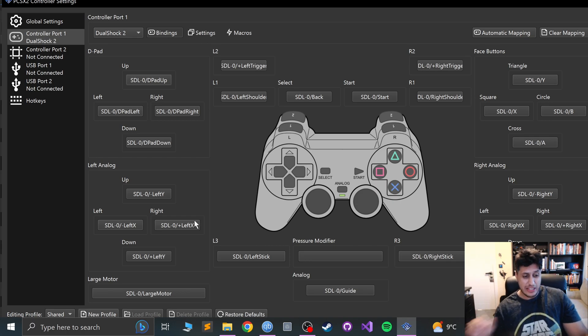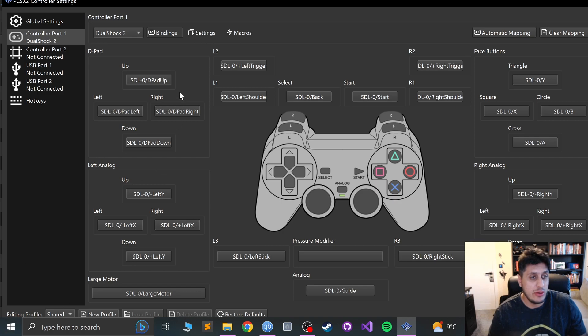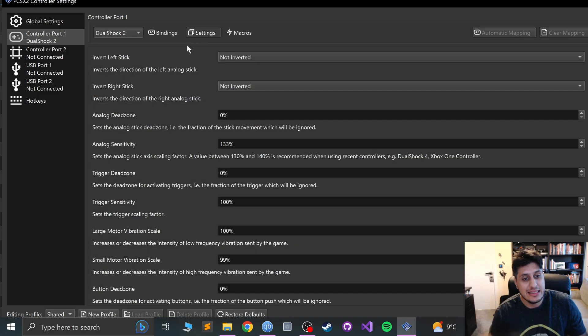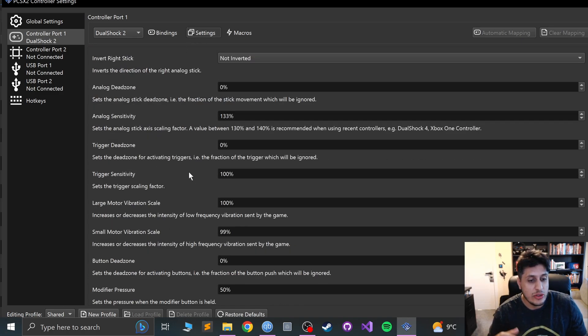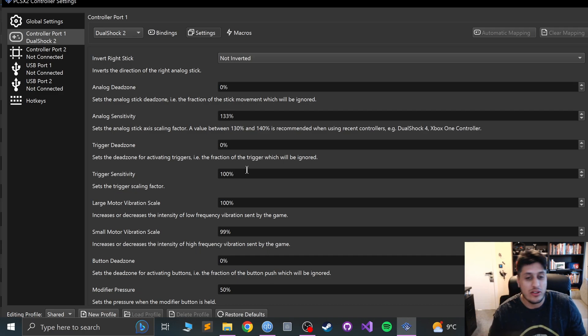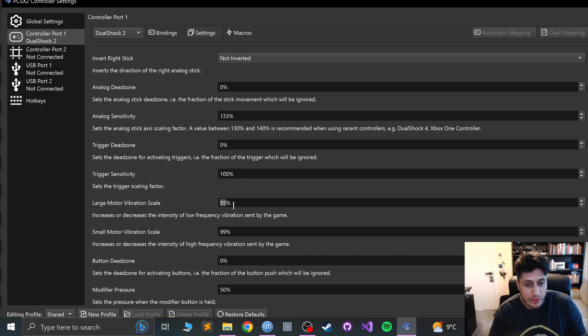Once you've done that, you're pretty much good to go. The last thing I want to show you is in settings you can change some of the settings like the dead zone. So if your analogs have dead zone, you can modify that.